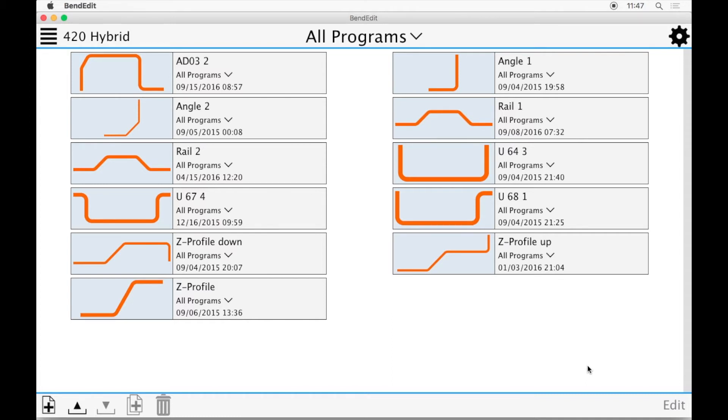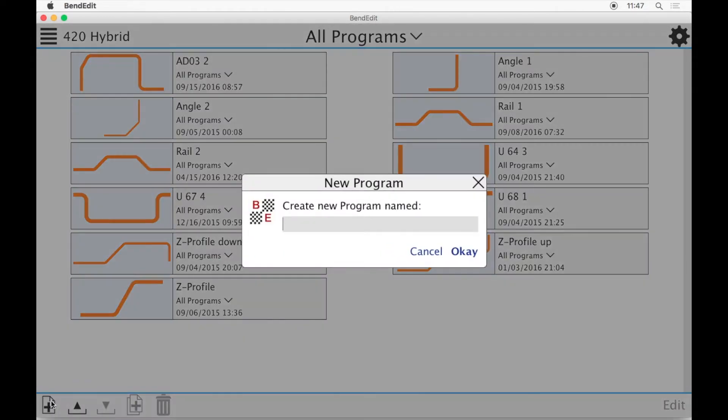Today we are going to create a new program from scratch. To do this, simply click the New Program button in the bottom left-hand corner. Enter a name and click OK.